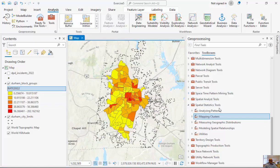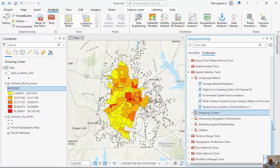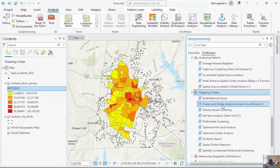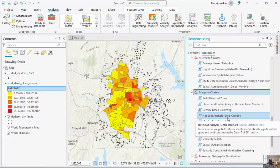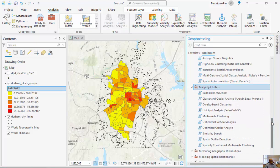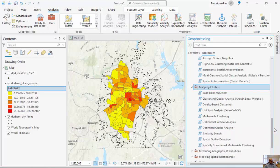Over in my spatial statistics tools, under analyzing patterns, I have a couple of global measures for spatial autocorrelation, including the global Moran's I. We're going to run two local tools: cluster and outlier analysis, which is the Anselin local Moran's I and looks for spatial outliers — high values surrounded by low values and low values surrounded by high values — and hotspot analysis, the Getis-Ord GI*, which runs these calculations and converts them to a Z-score and a P-value. There are also other tools like multivariate clustering, similarity search, and balanced zones.